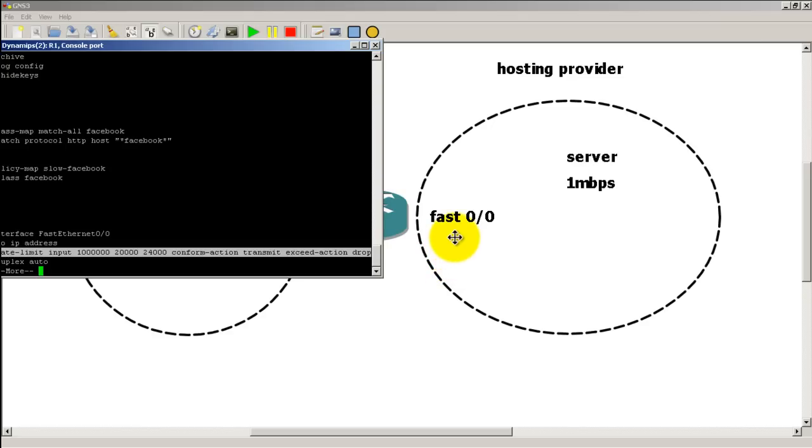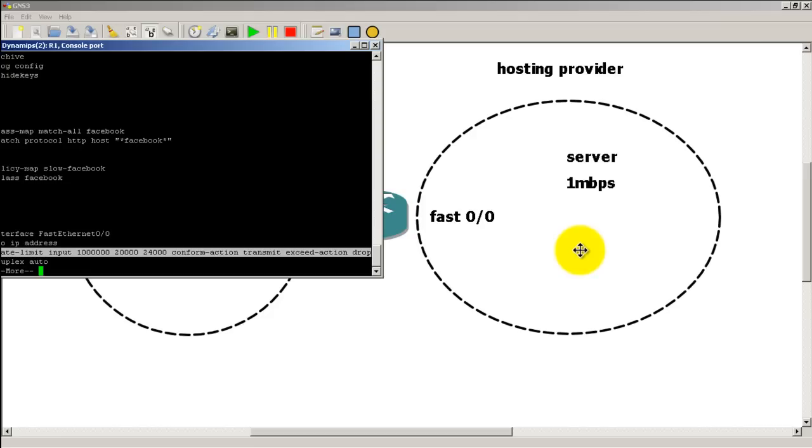In a later video, I will show you how to match particular IP addresses to give a particular IP address more bandwidth than the others. Thanks for watching.